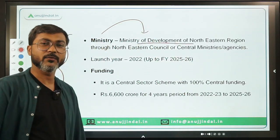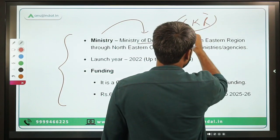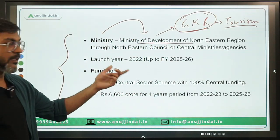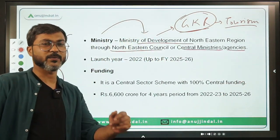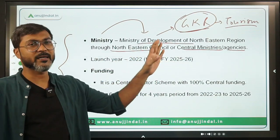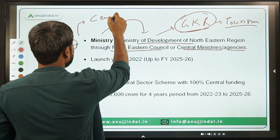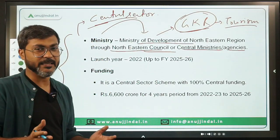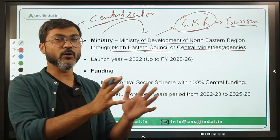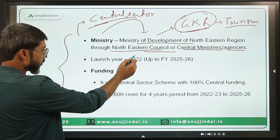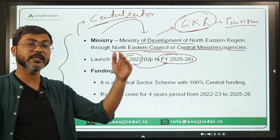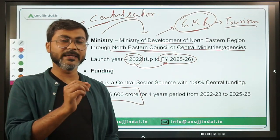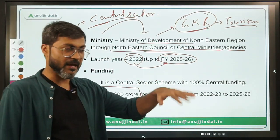The overall objective is to address development gaps in the northeastern region in three areas: infrastructure, social support, and livelihood opportunities. It will provide extra support to already existing centrally sponsored and central sector schemes in the northeastern region. The ministry responsible is the Ministry of Development of North Eastern Region, and it will collaborate with the Northeastern Council and central ministries for implementation. Since it is a central sector scheme, there is no role of state governments. It will be 100% funded by the Government of India, launched in 2022 up to FY 2046 — the 15th Finance Commission period — with total funding of ₹6,600 crores.